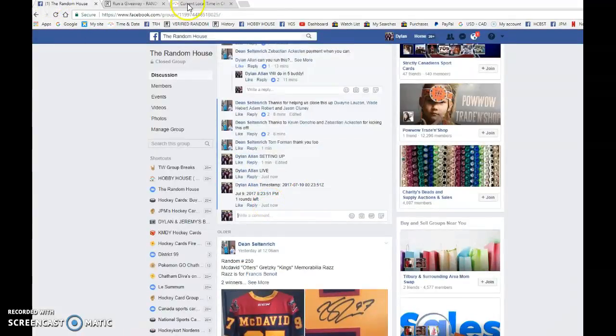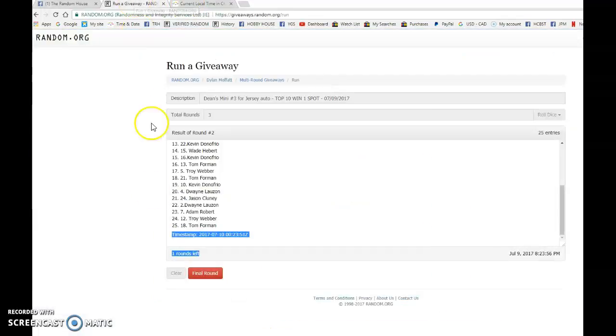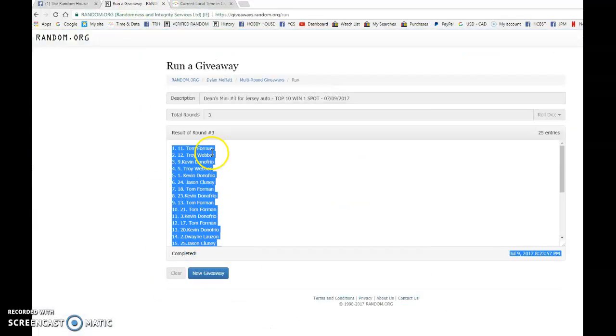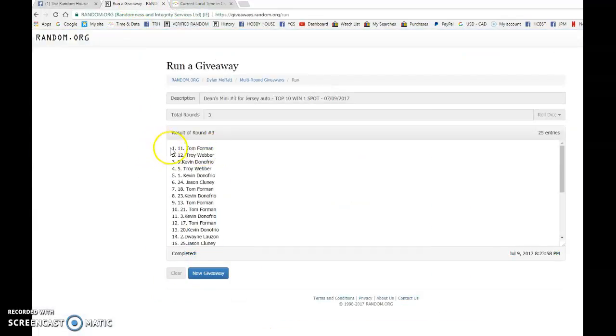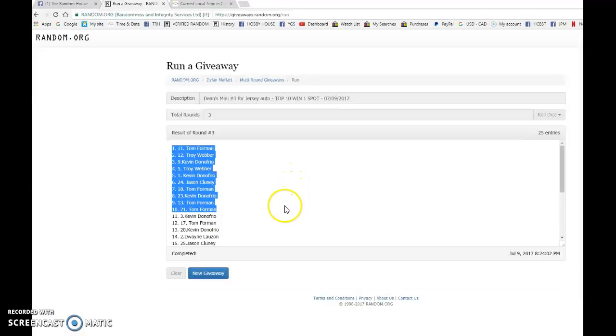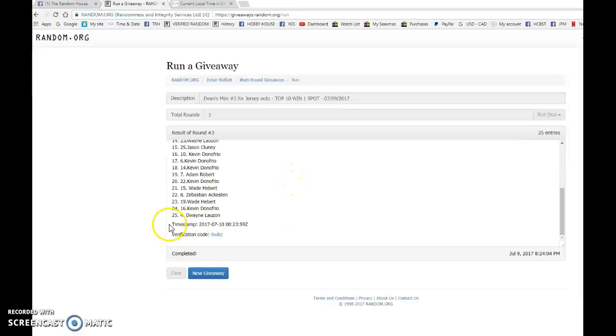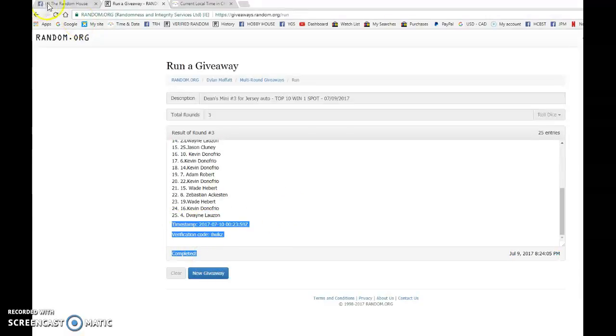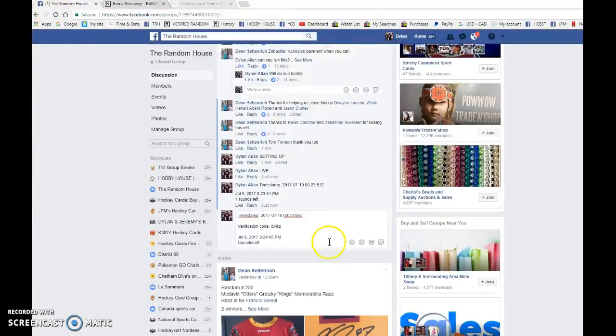We have 8:23 and the top ten winners. Good luck to you all. We have Tom, Troy, Kevin, Troy, Kevin, Jason, Tom, Kevin, Tom, and Tom all winning a spot into the main. Congrats to you all.